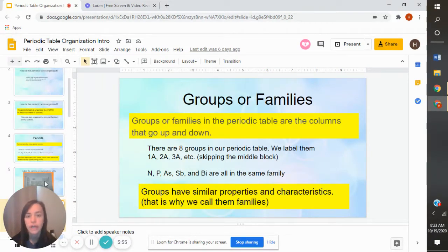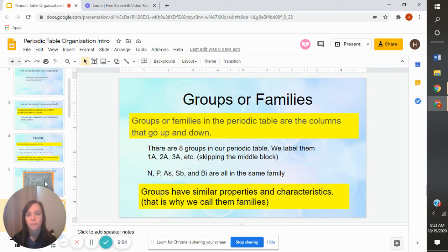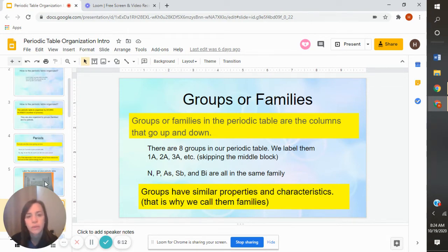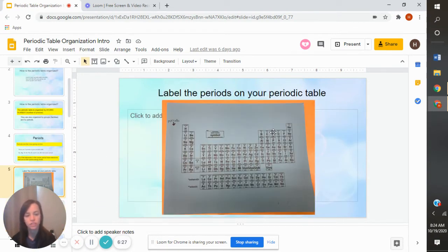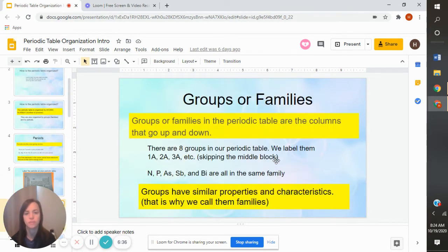Grouping is really, really important in chemistry. Groups have similar properties and characteristics, so we call them families. You and your family are similar — you're not the exact same, but you have similar last names, you look similar, or you have similar interests. Groups in our periodic table are also really similar — they're going to react similarly and have similar properties. So I might ask on a test, what has a similar property as nitrogen? You'd look at your periodic table, go to nitrogen, and see that P, As, Sb, Bi all have the same characteristics because they're all in the same group or family.